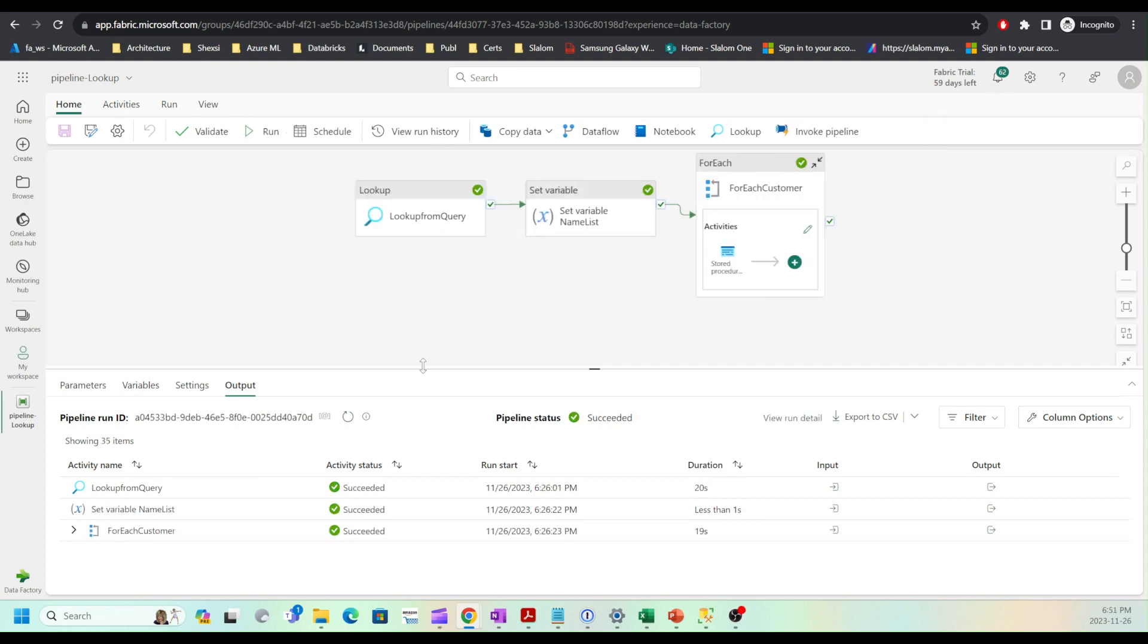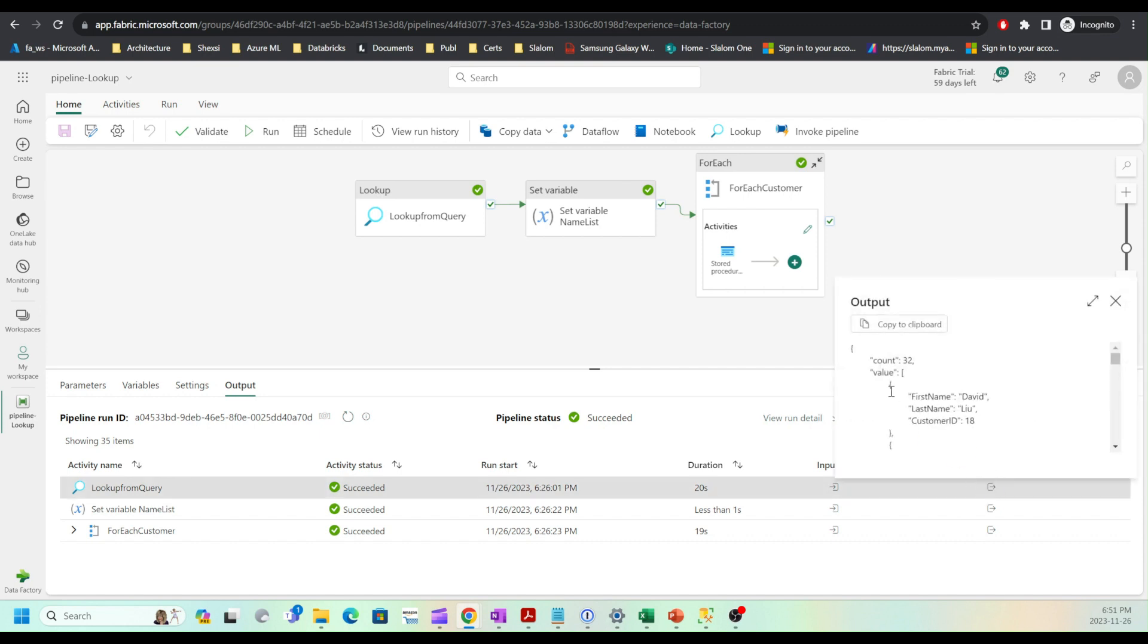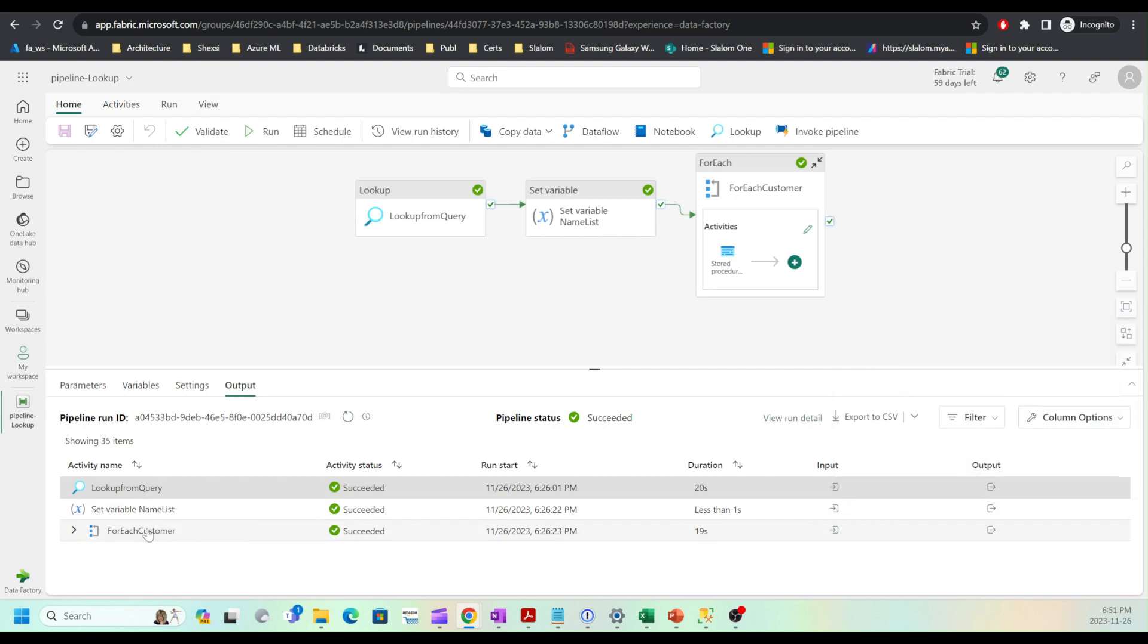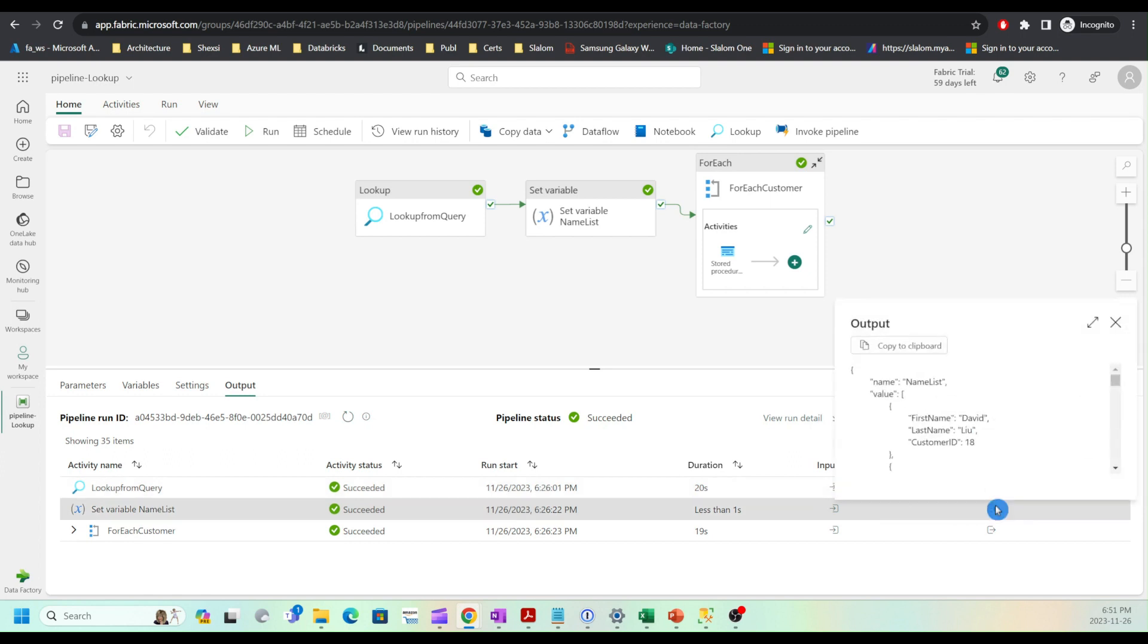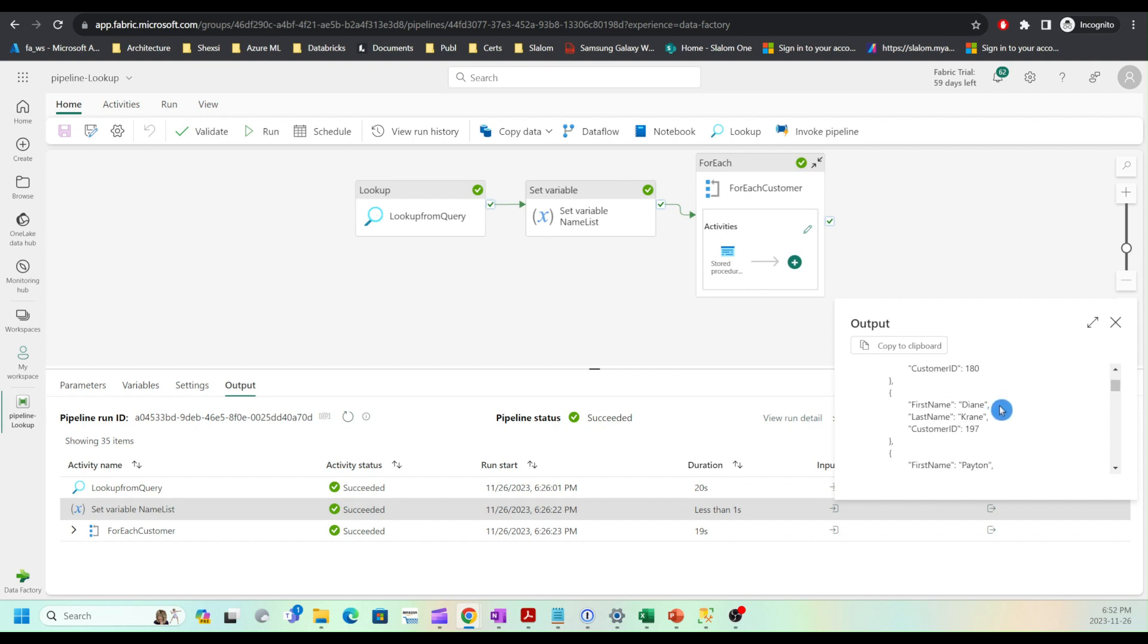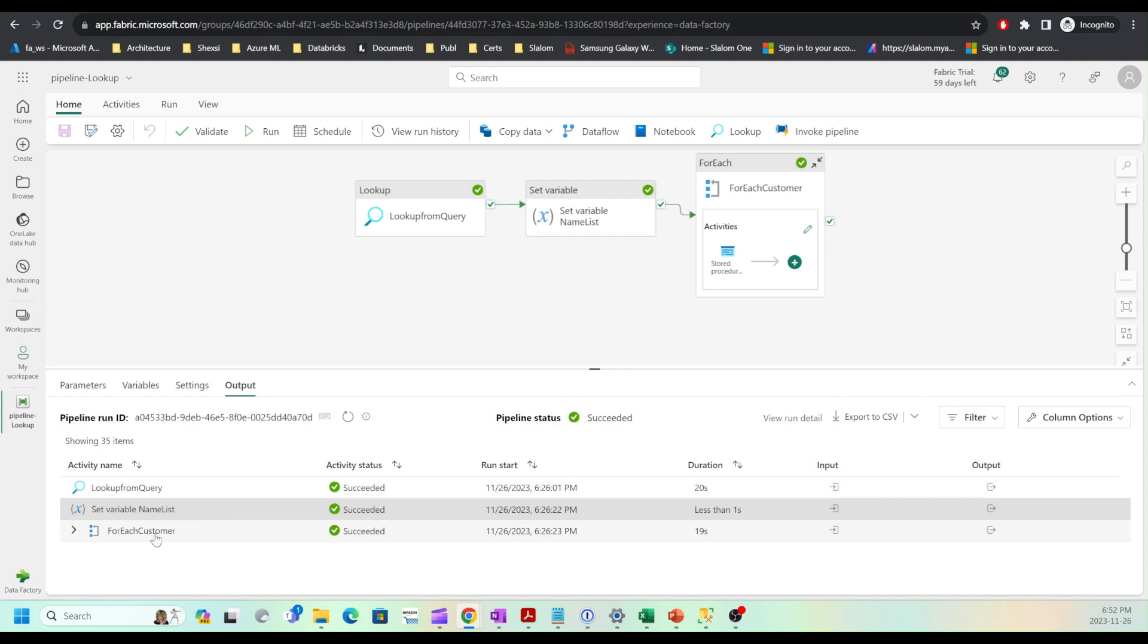My pipeline has completed successfully. Let's examine the results. We have the lookup from query activity and it produced this JSON. As you can see, we now have customer ID inside each record. If I examine the name list variable that has been assigned using this activity, I can see these records are included.